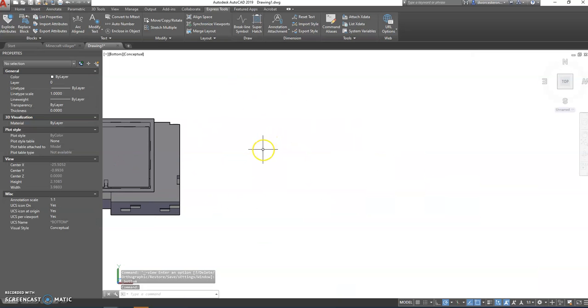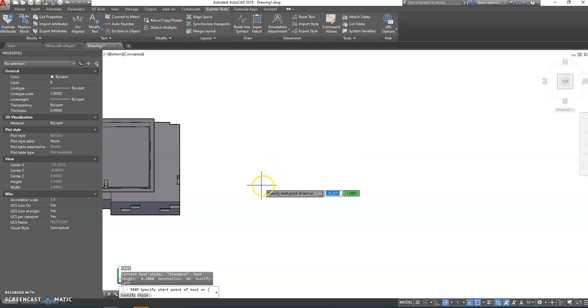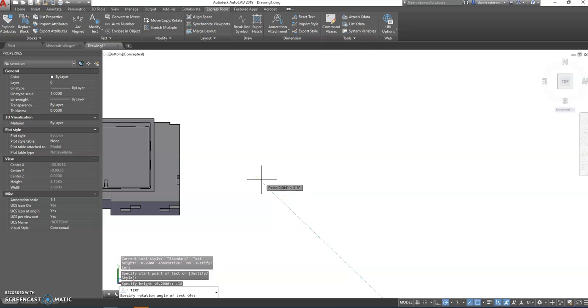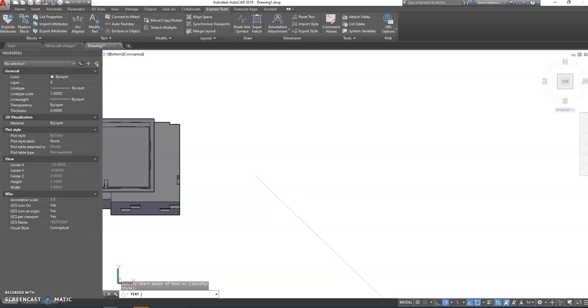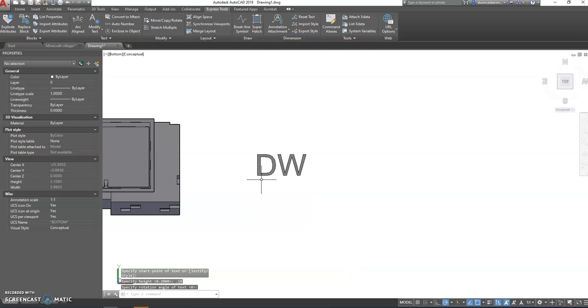We're going to use single line text, so we're going to use D text. We're going to go DT for D text, we're going to pick our start point, height of the text we're going to set to point one eight. Just from experience, we know that point one eight works pretty nicely with our 3D printer. Rotation angle we're going to leave zero, so we're going to hit enter there, and we're going to put your two initials for your name in capital letters. So I'm going to go D, W for me, and there we go.